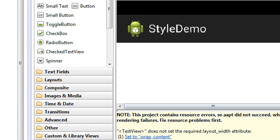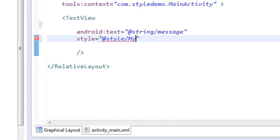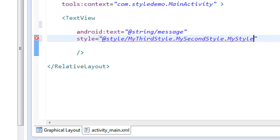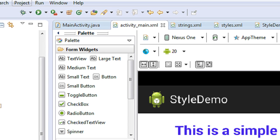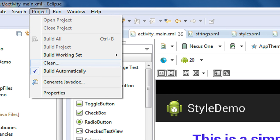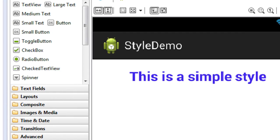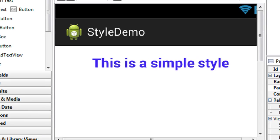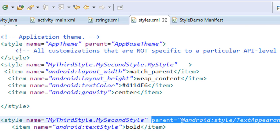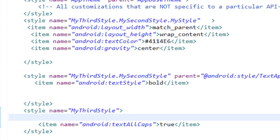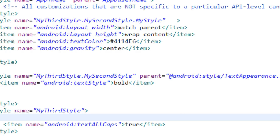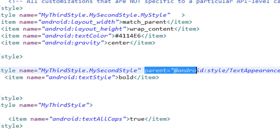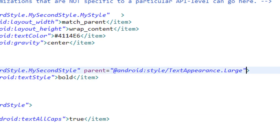After cleaning the project there are errors. The issue is that 'my second style' has a parent tag, but it's now being inherited by 'my third style' via dot notation — which means 'my second style' is a child in the chain and cannot have a parent attribute. I remove the parent tag from 'my second style' to fix this.